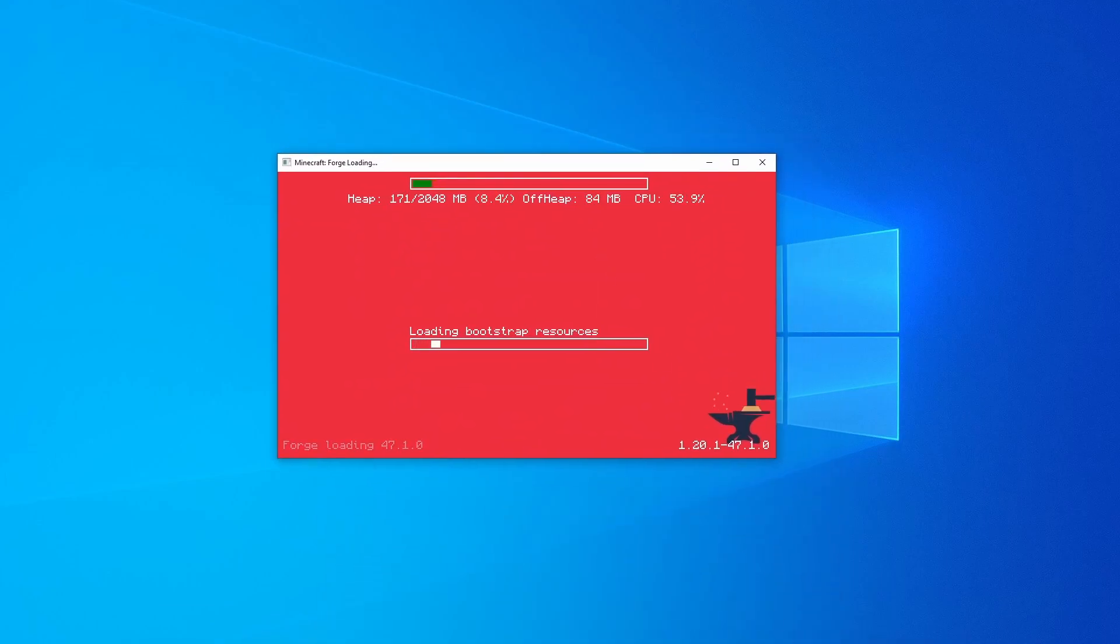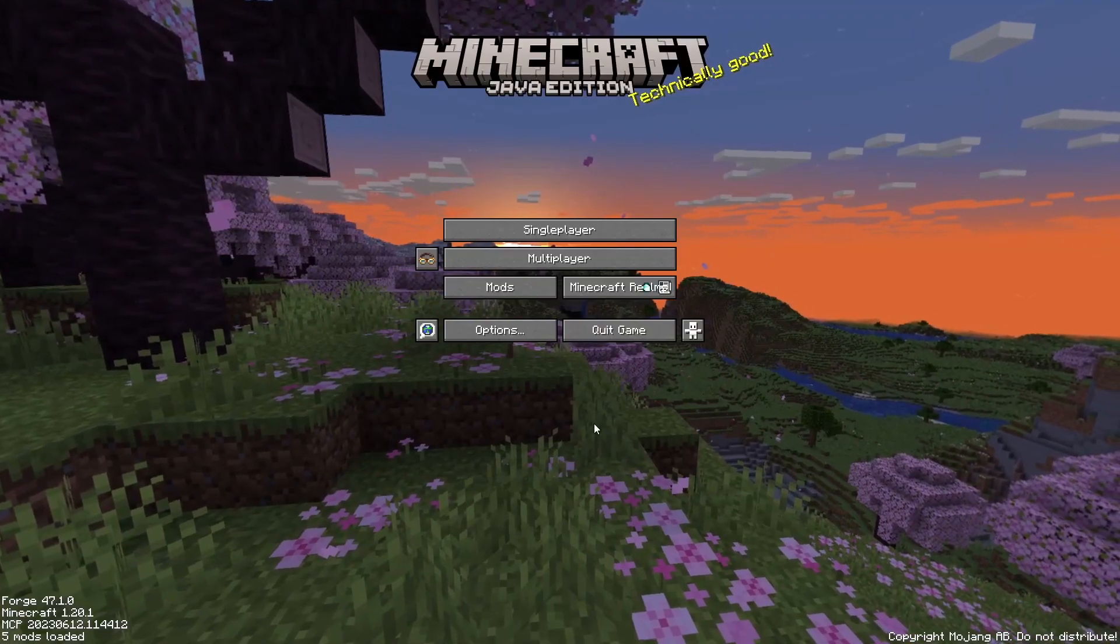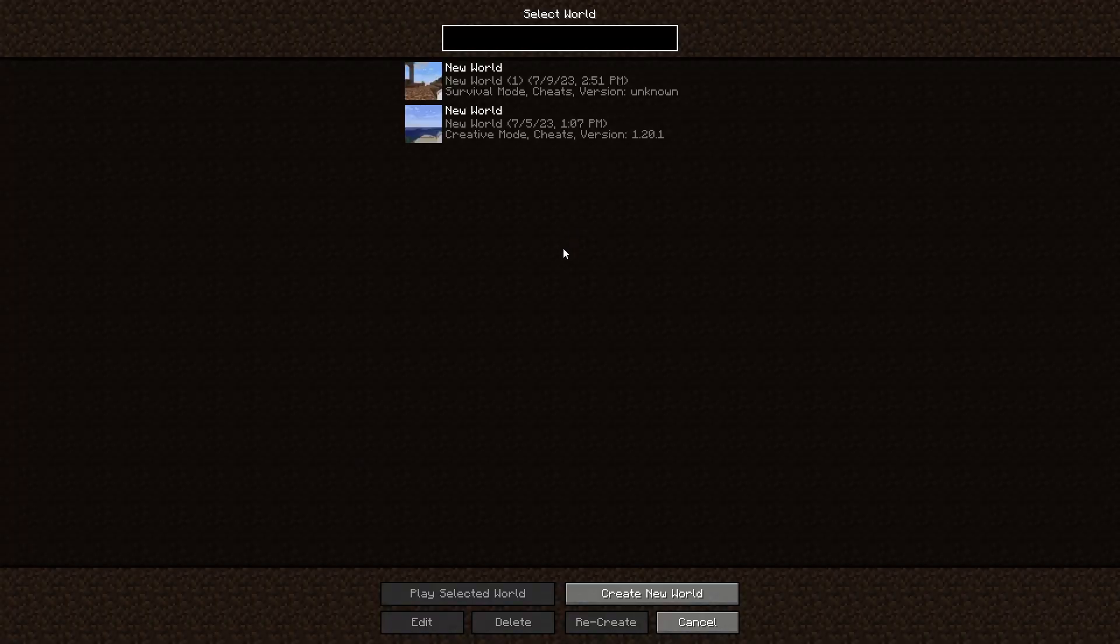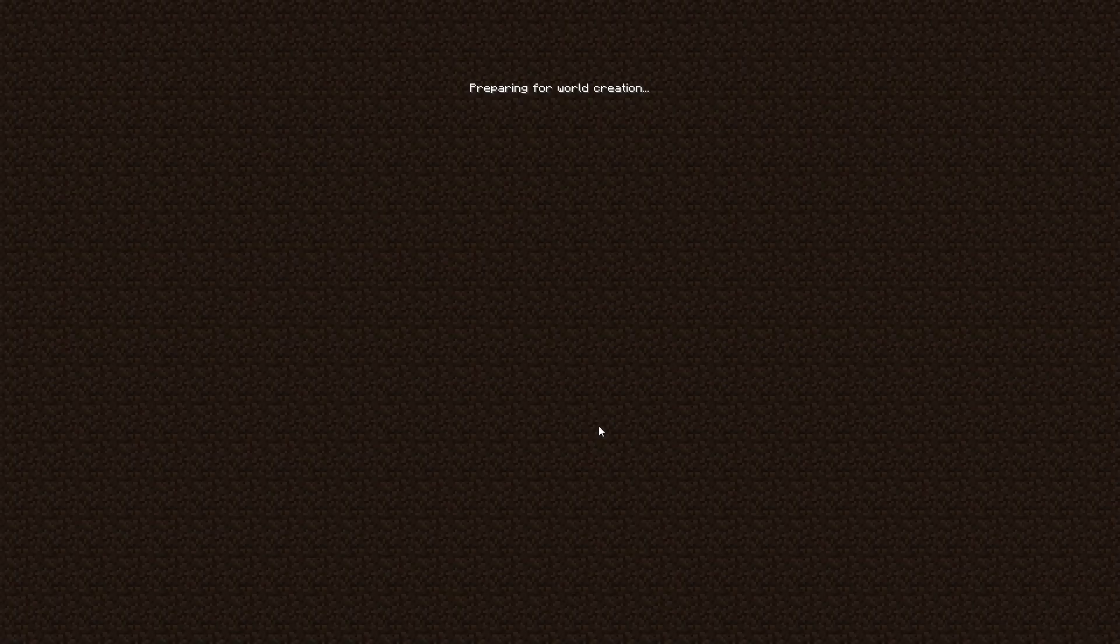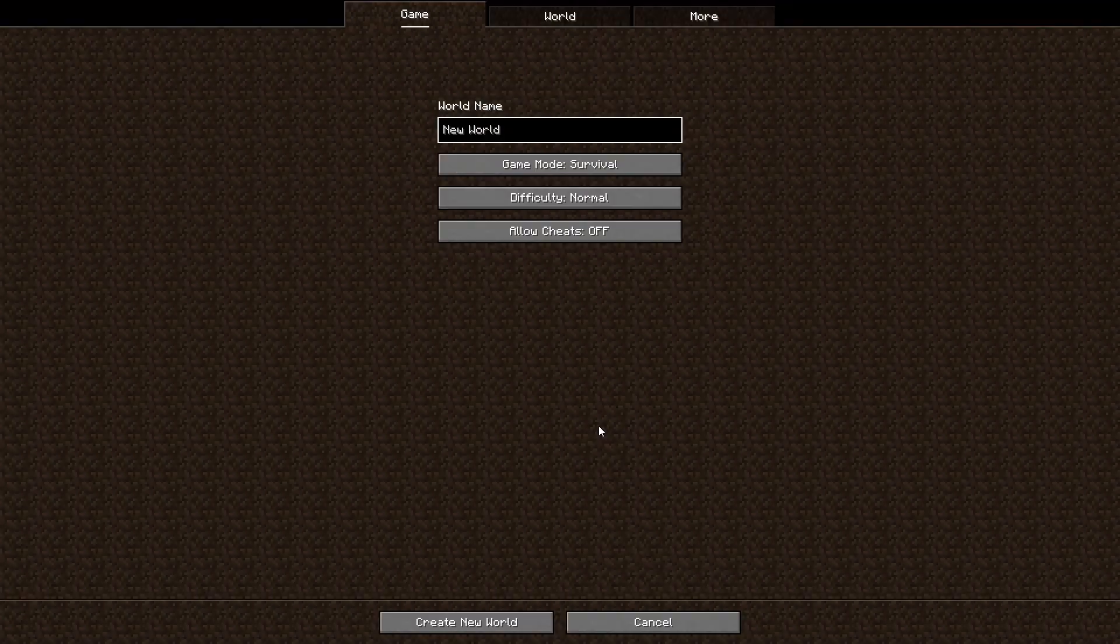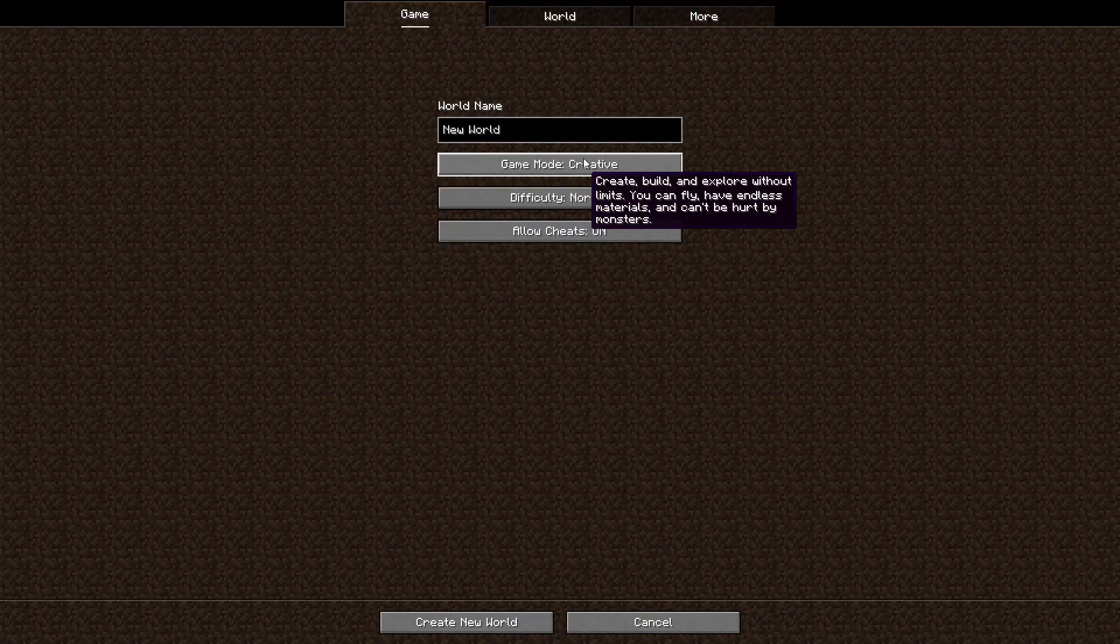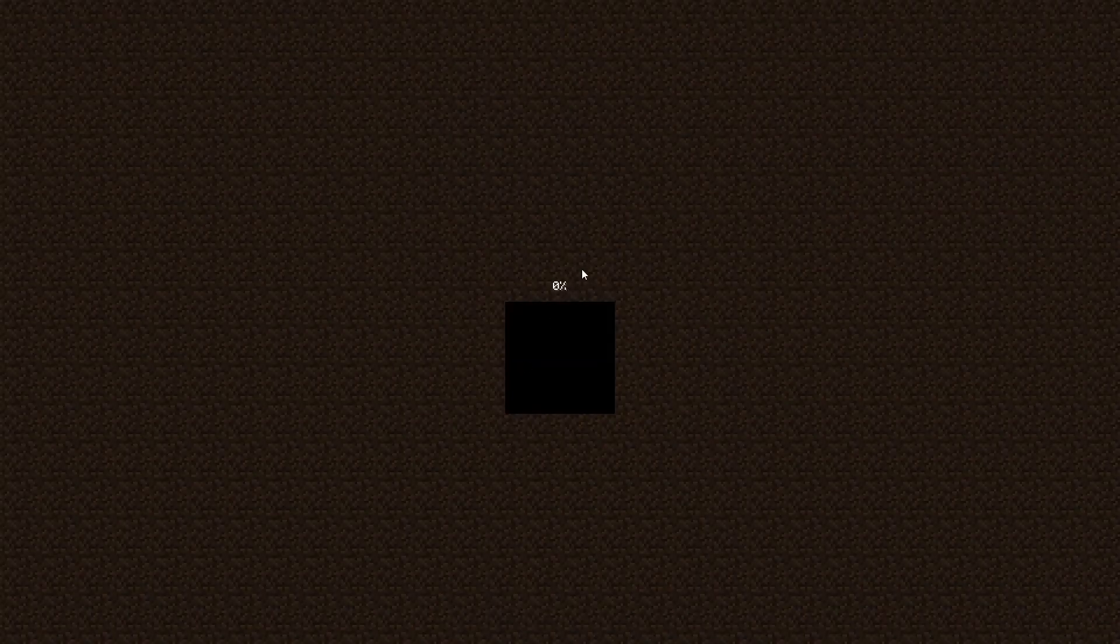Once this is done creating, we're going to go ahead and make a world and I'll show you the mods. After it's done opening up, you're going to go over to single player, click create new world. It's going to open up this. We're going to click creative just so that we can mess around with the mods and go ahead and click create new world.